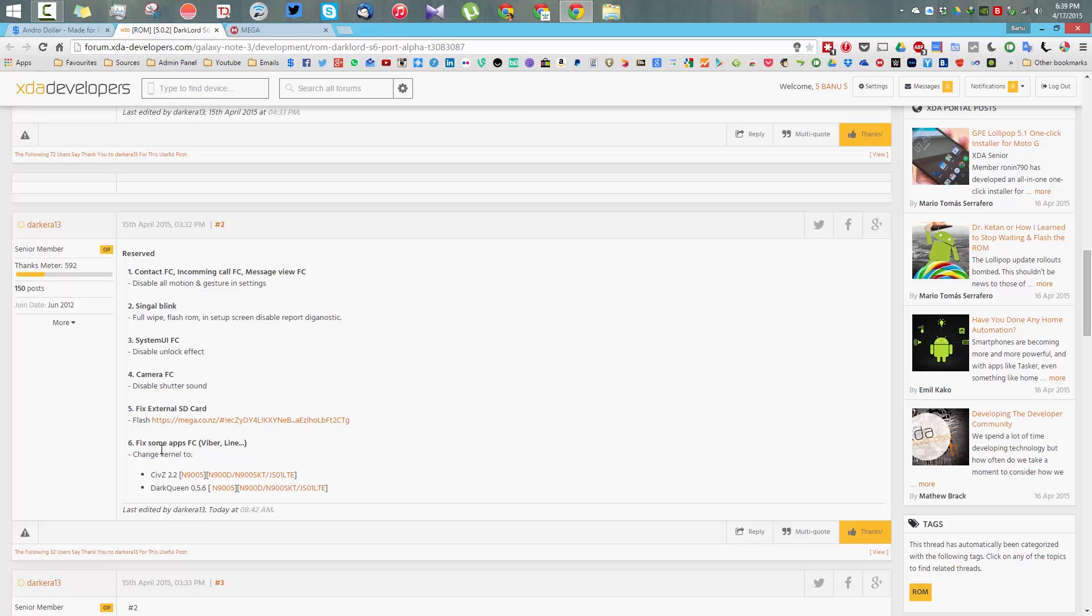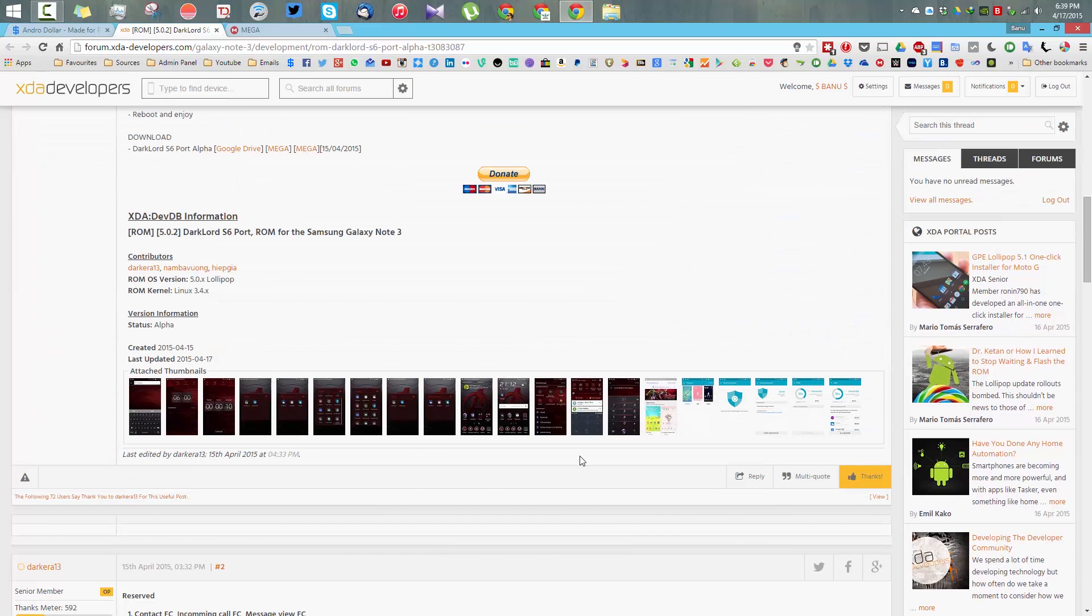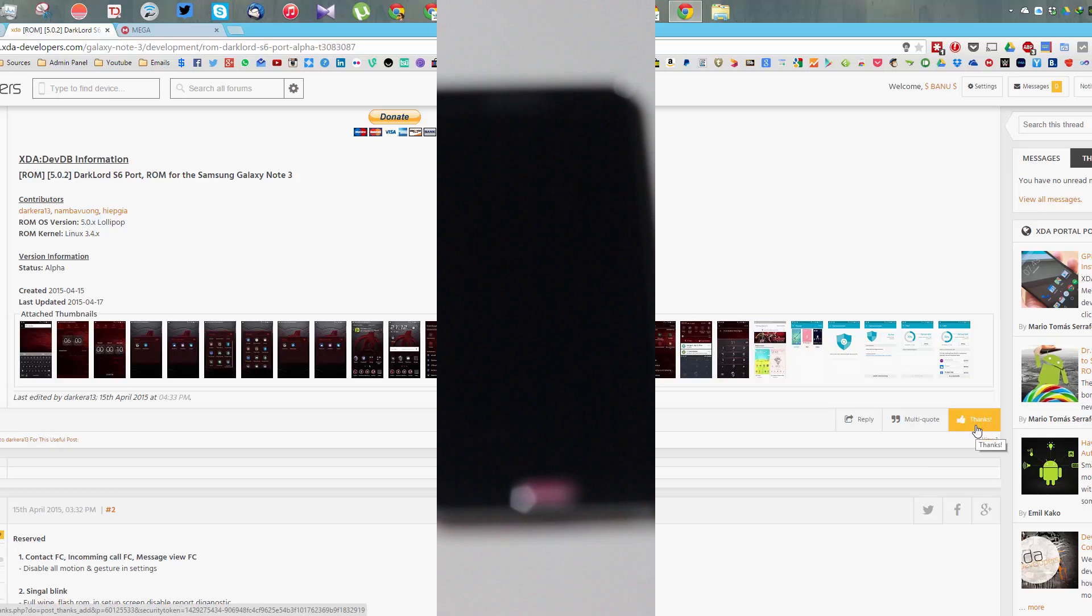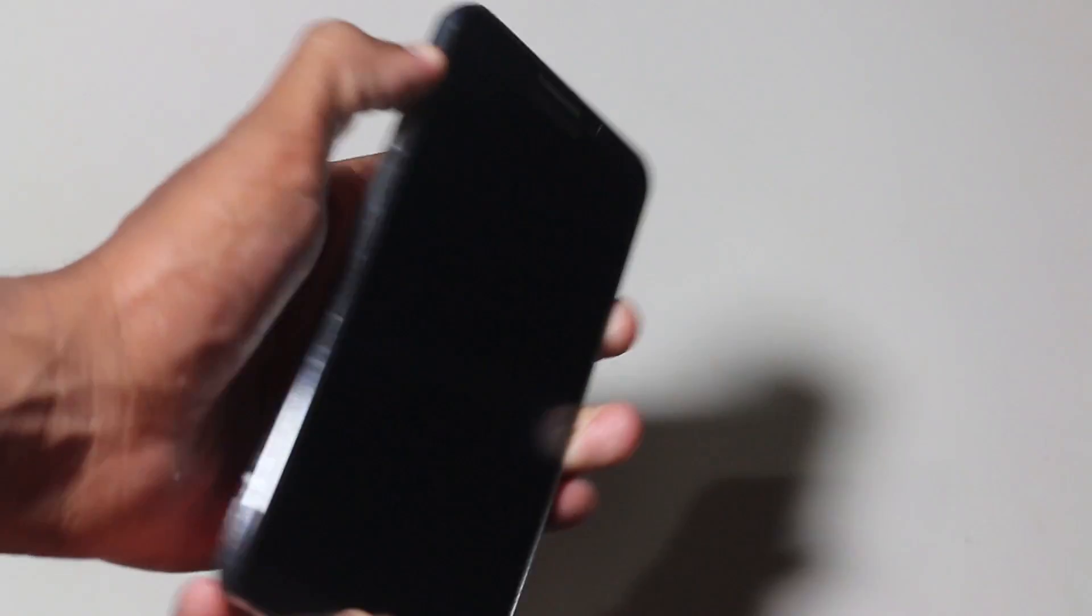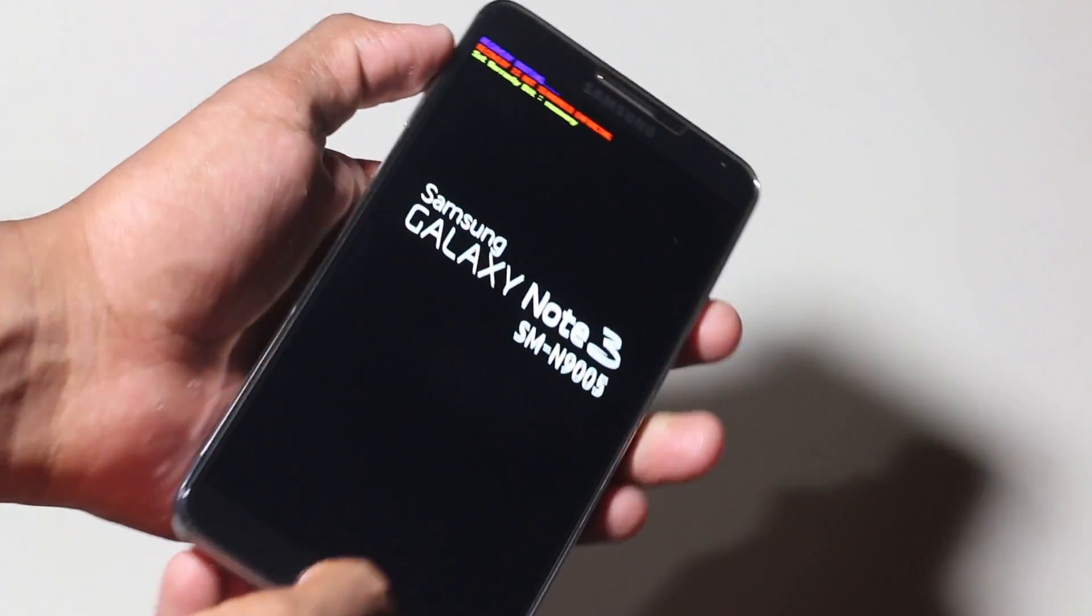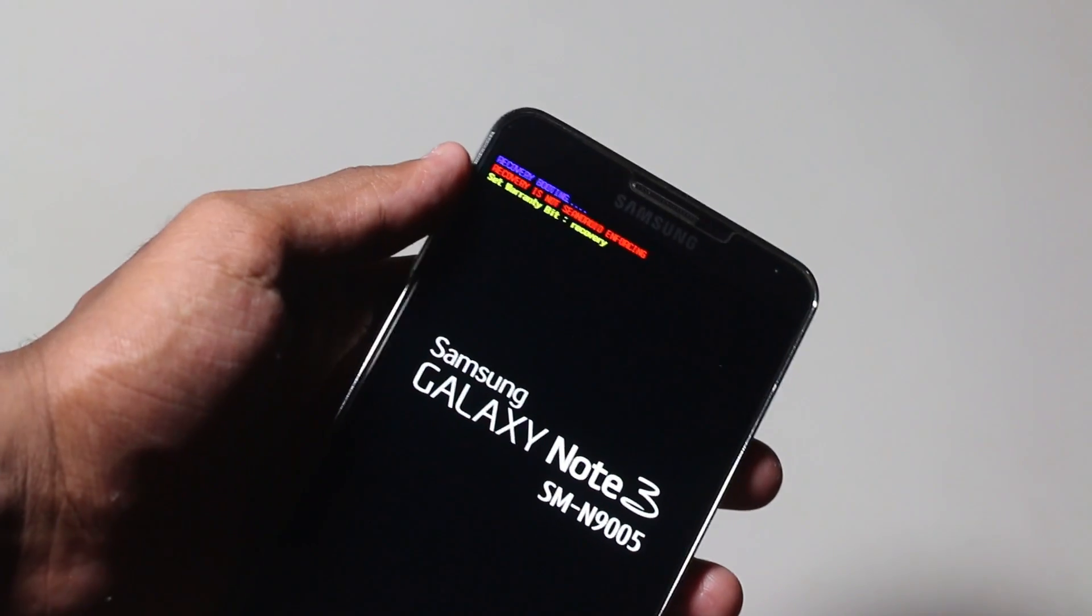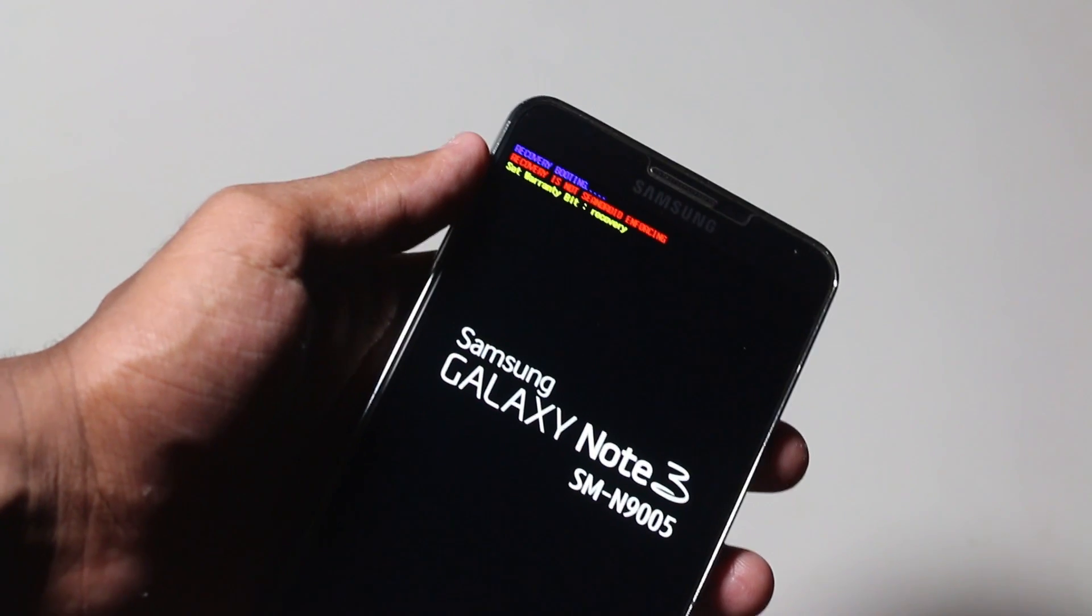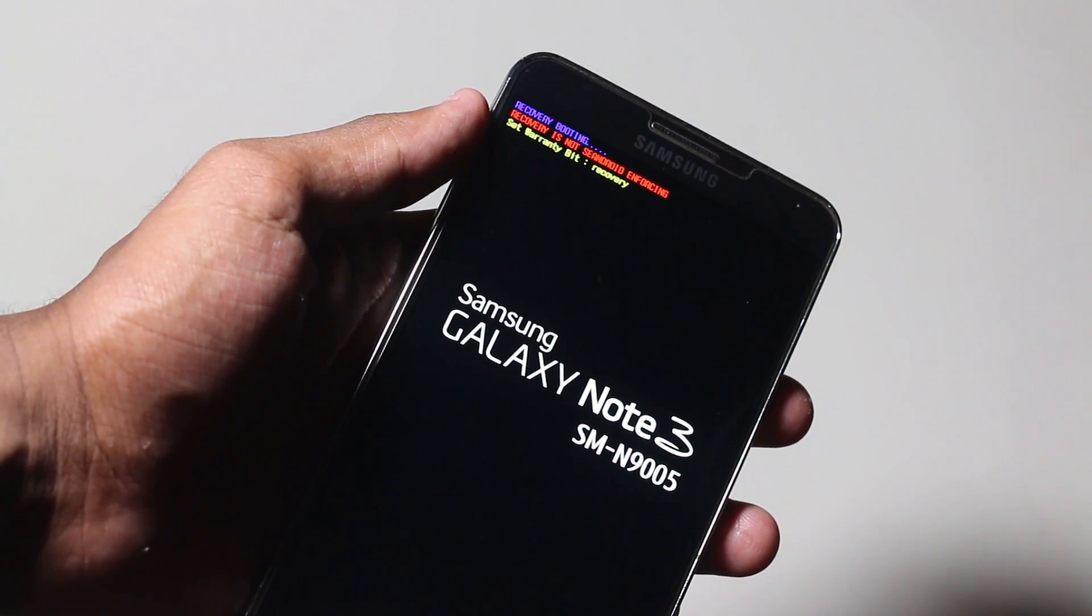Once that's done, you need to turn off your device and put it into recovery. Before you close the thread, don't forget to hit the thanks button right here. To put your device into recovery mode, hold the volume up, power, and home button at the same time. Once that's done, you'll see a blue message saying recovery booting.